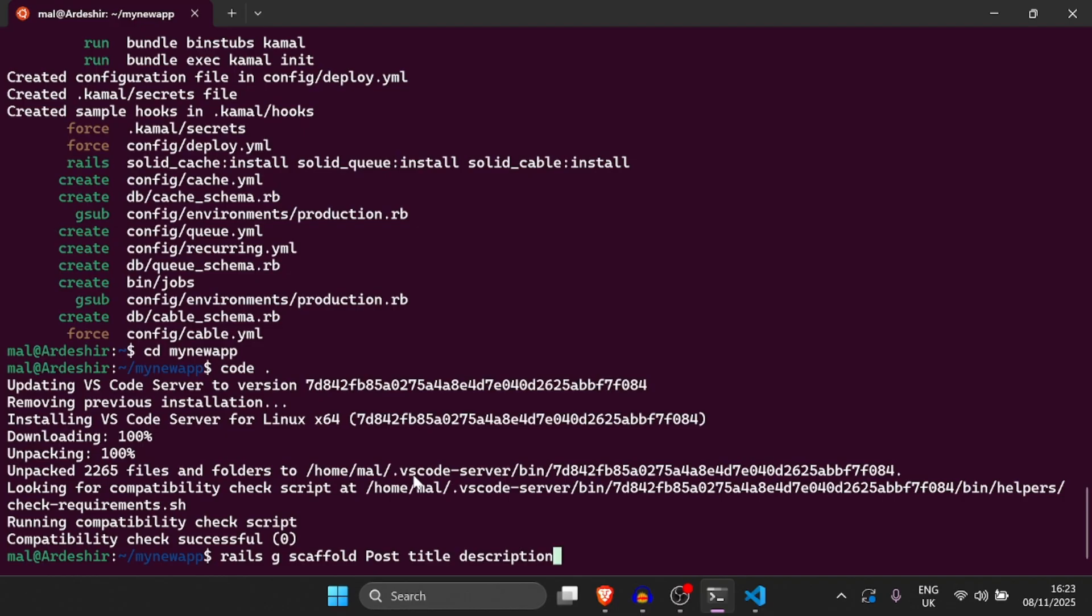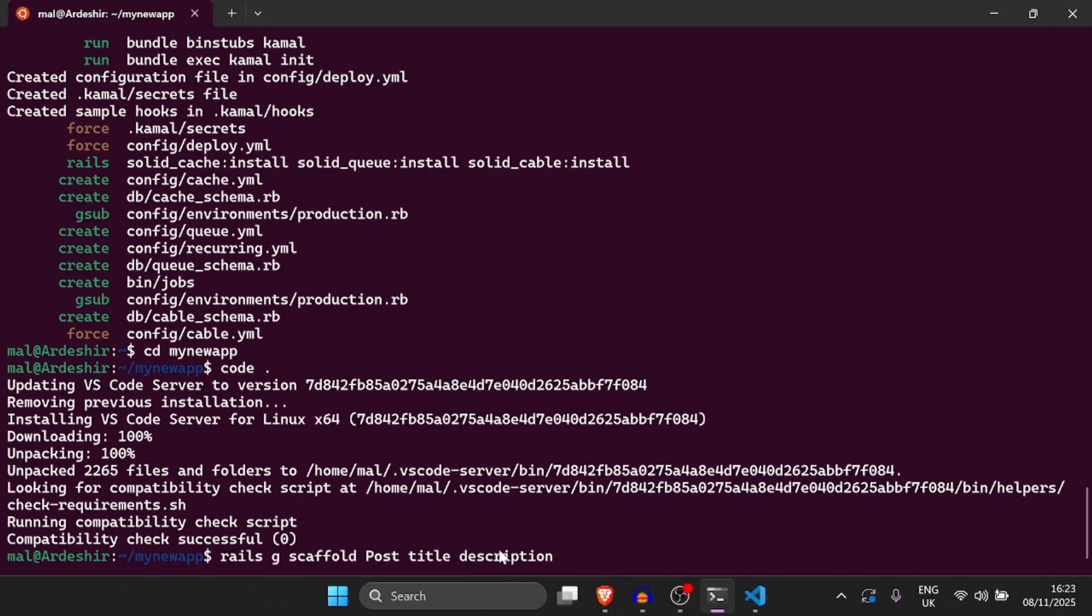Now what is a CRUD functionality? Well a CRUD functionality stands for create, read, update and destroy. And so what this means is that we can create, read, update and destroy a certain model with its attributes. In this case the model is called post and it has two attributes called title and description. So that means we're going to be able to create, read, update and destroy posts with titles and descriptions.